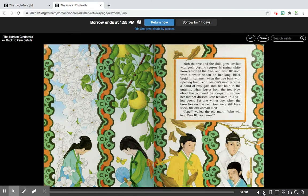In spring, white flowers frosted the tree, and Pear Blossom wore a white ribbon on her long black braid. In summer, when the tree bent with ripening fruit, Pear Blossom's mother wove a band of rosy gold into her hair. In autumn, when the leaves from the tree blew from the courtyard like scraps of sunshine, her mother dressed Pear Blossom in a yellow gown. Then one winter day, when the branches on the pear tree were still bare sticks, the old woman died.